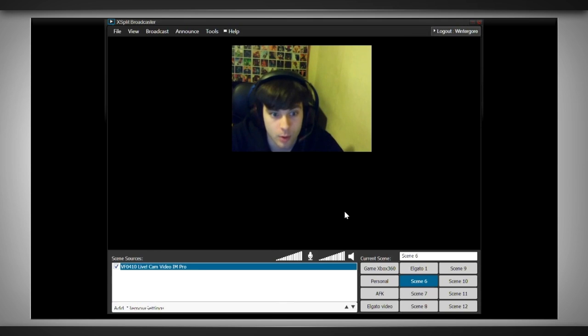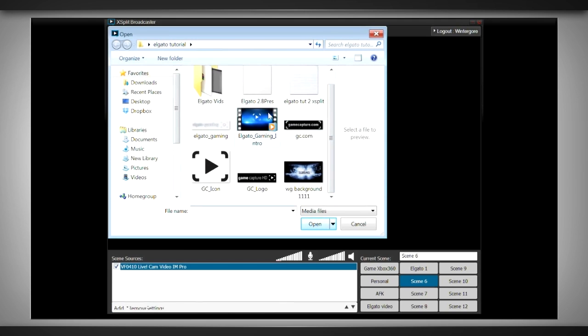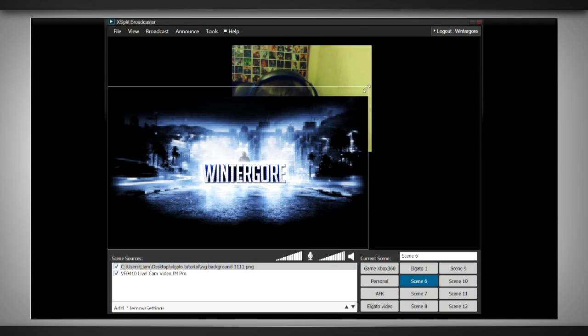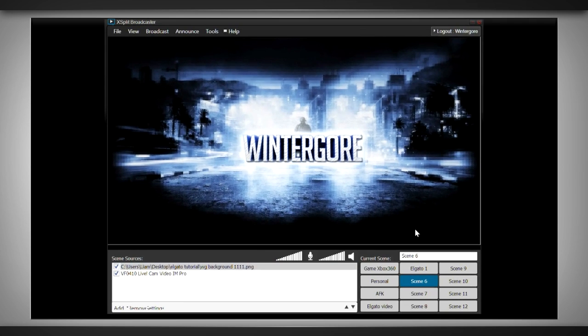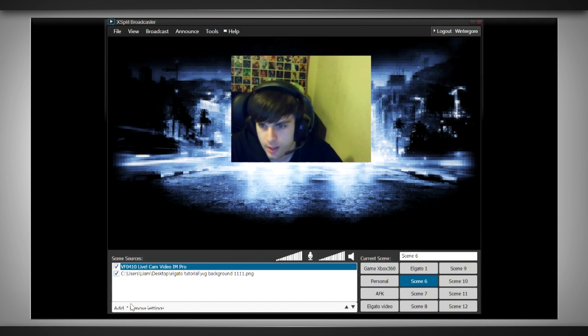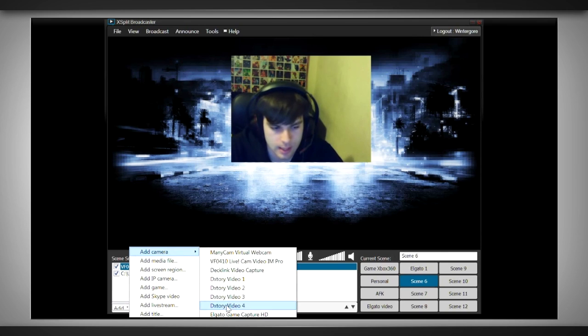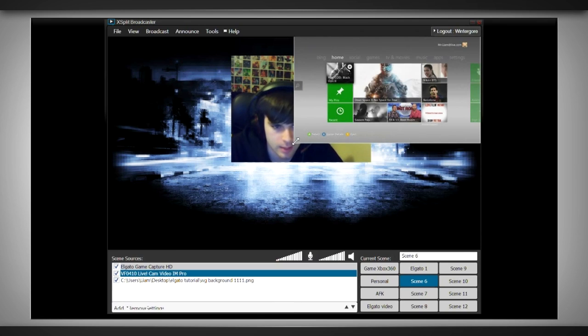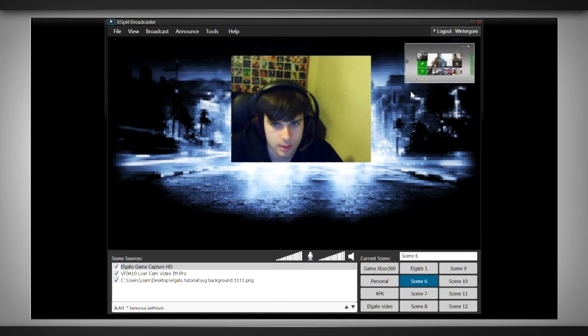And we'll also add a background image. To do this, select add new media, find the image you want and use it, and hit open. Drag the image to fit your screen and place it at the very bottom of the scene sources list so that it's in the background. We'll also add a small screen for our gameplay so that people can see if what our game's loaded in, and they can also remind us if we haven't noticed to switch it back over to the gameplay scene.